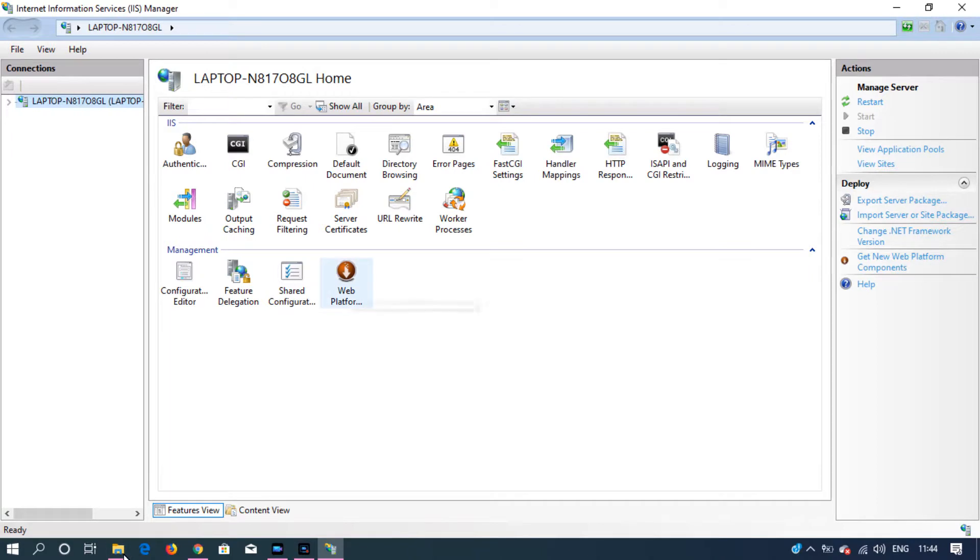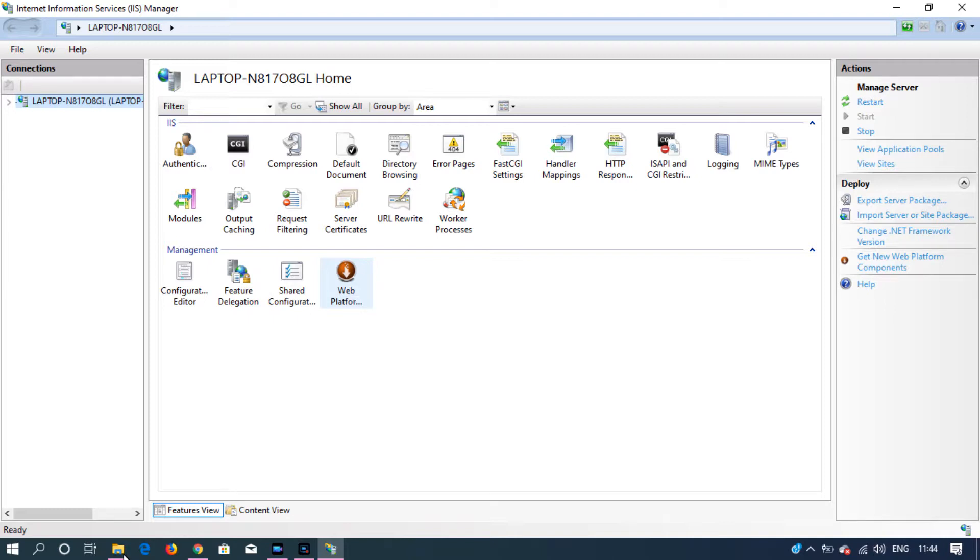After installing IIS, now we want to install PHP. For that I'm going to use Web Platform Installer. As I have already installed Web Platform Installer, I'm able to see that in the Management section. Just open it.